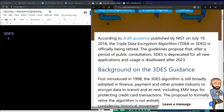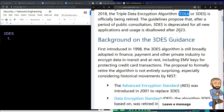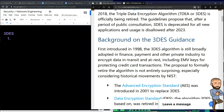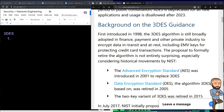She says that according to a draft guidance published by NIST on July 19, 2018, the Triple Data Encryption Algorithm is officially being retired. The guidelines propose that after a period of public consultation, 3DES is deprecated for all new applications, and usage is disallowed after 2023. So if you see it on the test, maybe the point is that it's old and no good.